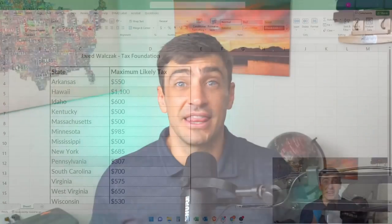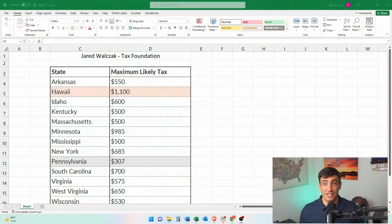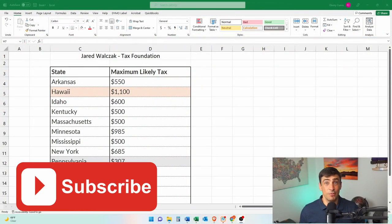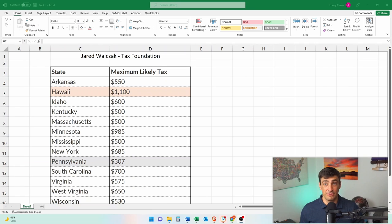If you're expecting the $10,000 of student loan forgiveness and you live in one of these 13 states here, you might be getting hit with tax when the forgiveness comes through.